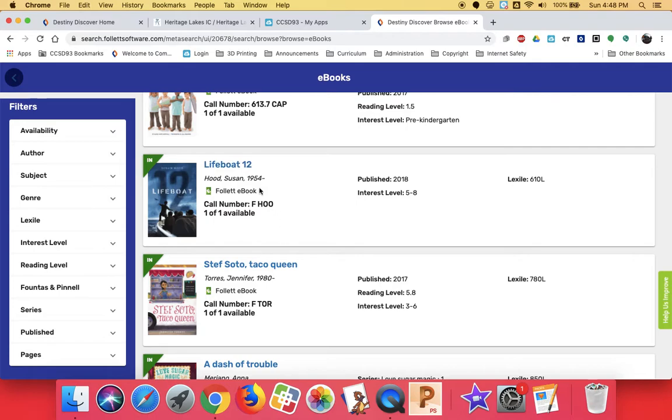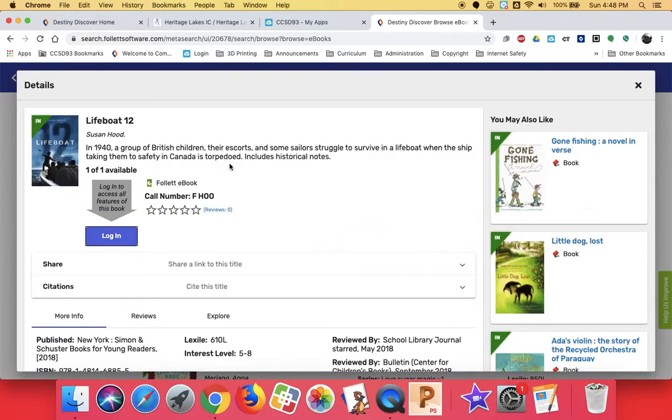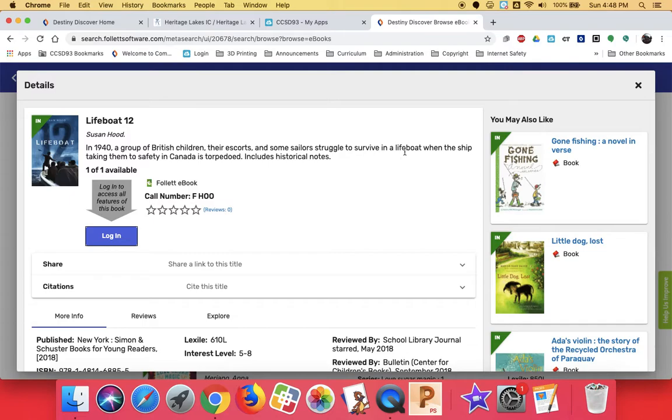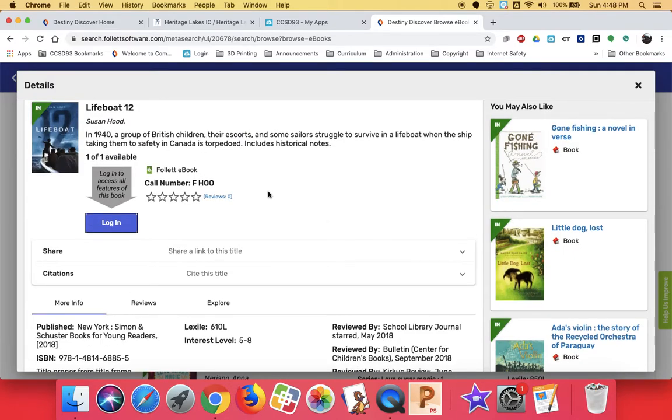I'm going to look at this Lifeboat 12. It looks kind of interesting, like it might be a Titanic story or something. So I'm going to click on it to hear more. I can read the description of the book. Who survive in a lifeboat when the ship taking them to safety in Canada is torpedoed. I think this is a war story. I'm interested. I want to look at it further, so I'm going to click log in.